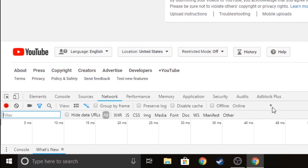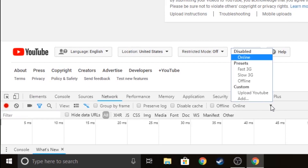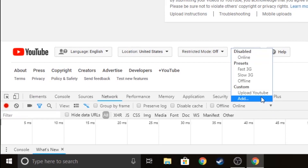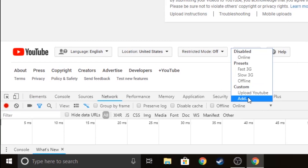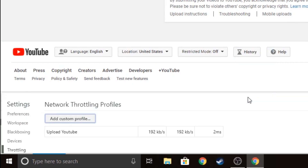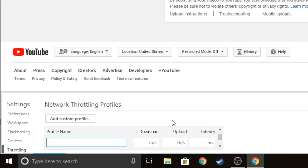After that, find the drop-down arrow and click it — it'll pop up with a menu. Now you want to go under Custom right here and click Add, then Add Custom Profile, and it'll pop up right here.